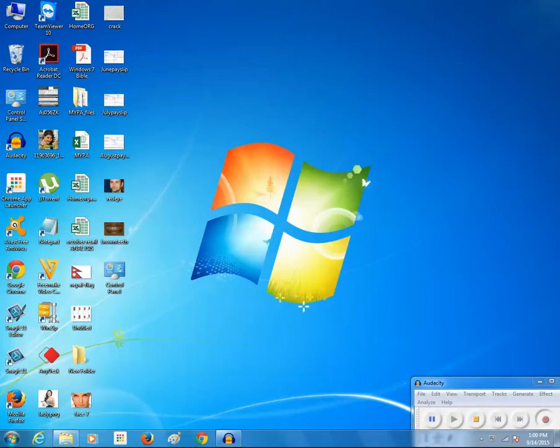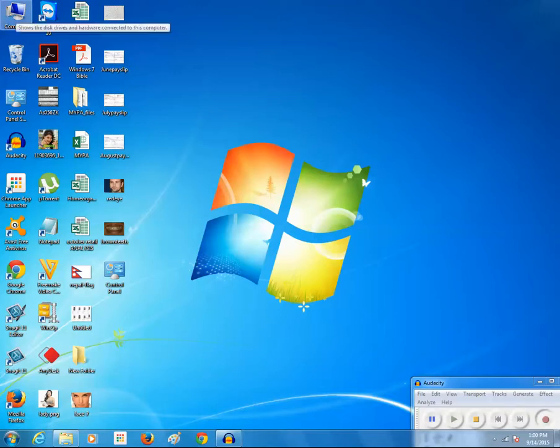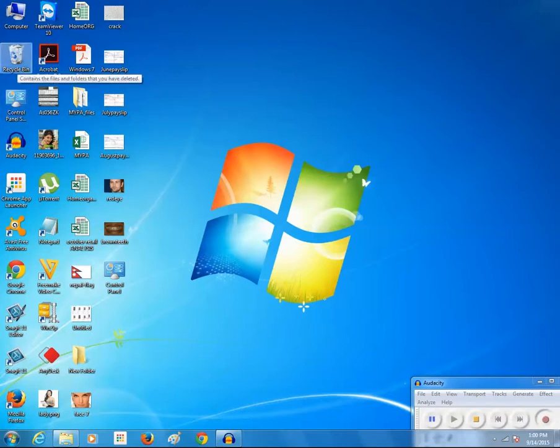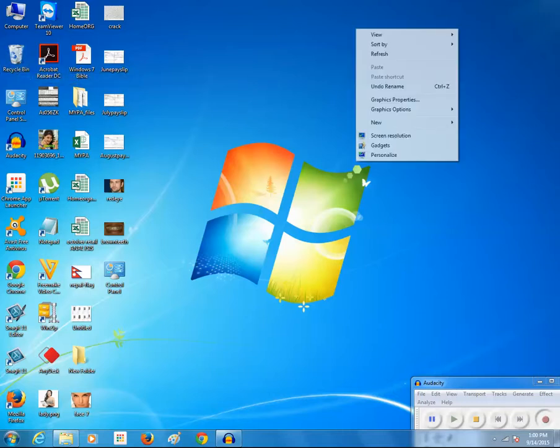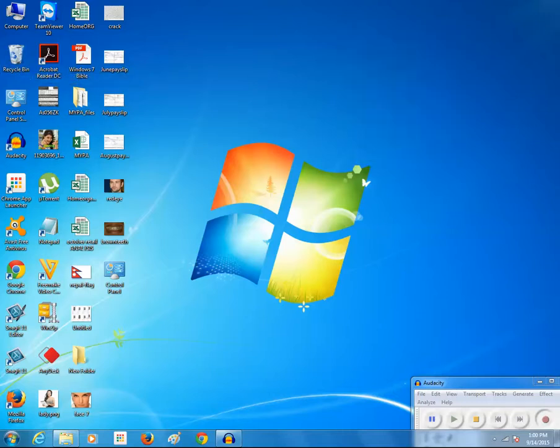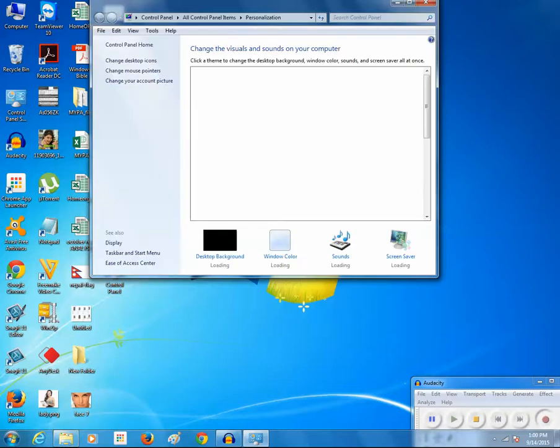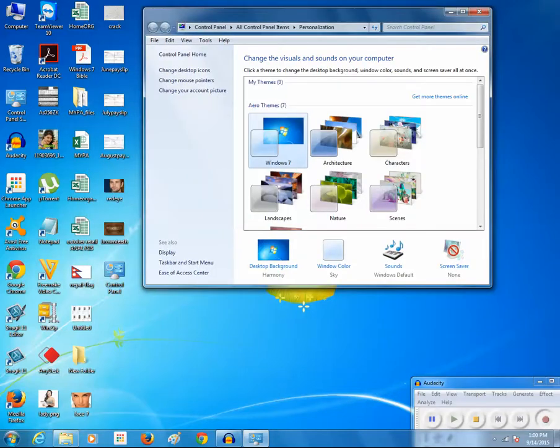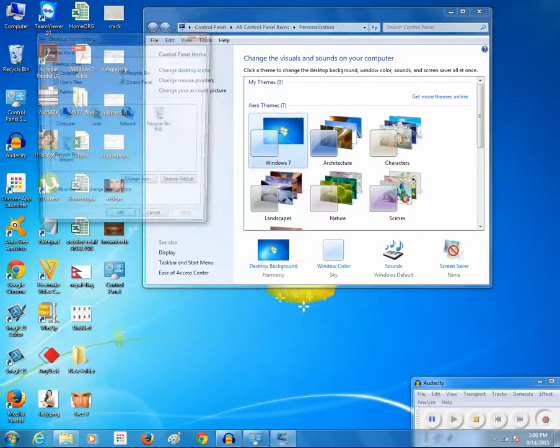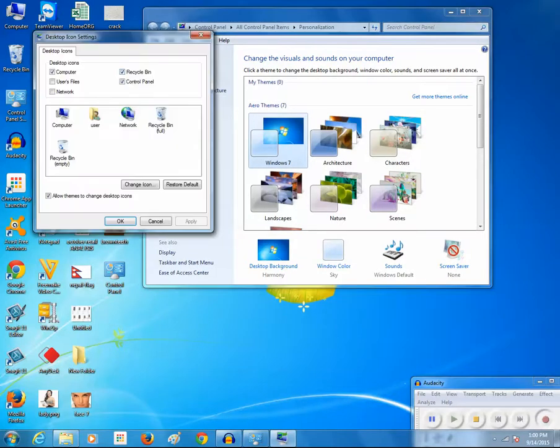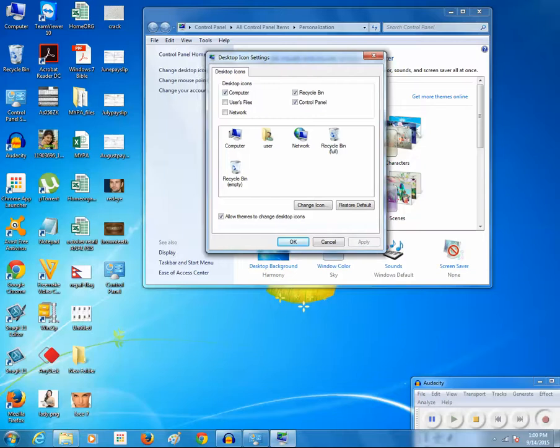Now if I want to hide specific icons such as Computer, Control Panel, and Recycle Bin from the desktop, I will right-click, click on Personalize, then click on 'Change desktop icons.' I'll remove the tick mark from the checkboxes for Computer, Recycle Bin, and Control Panel, then click Apply and OK.